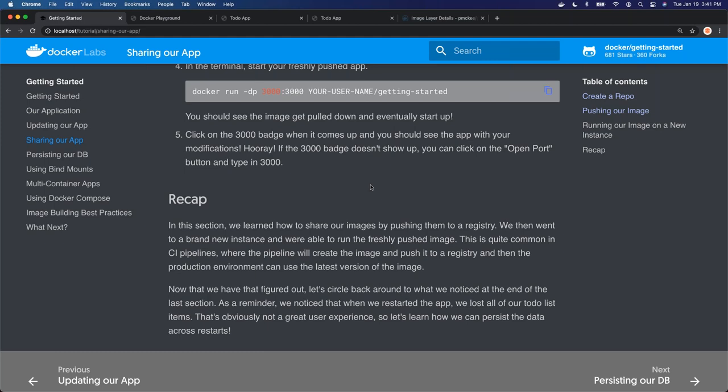So to recap quickly: we built our image and tagged it locally. Tagging gives you another name for your image, so we tagged it with my hub repository name — pmckee forward slash getting-started. Then we pushed that image up to hub to share it with others. Then we went into a different environment — Play with Docker running in the cloud — and were able to pull that image down and run it.